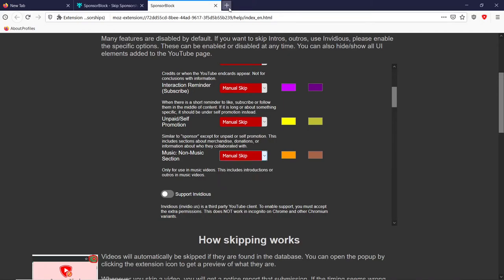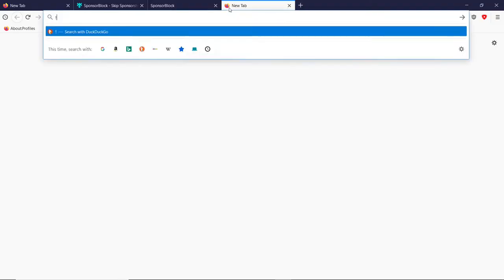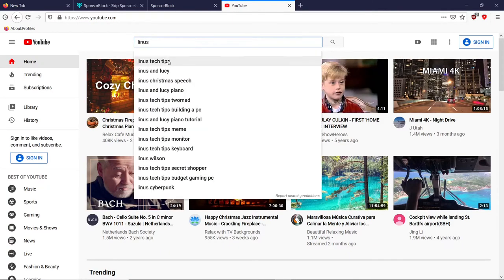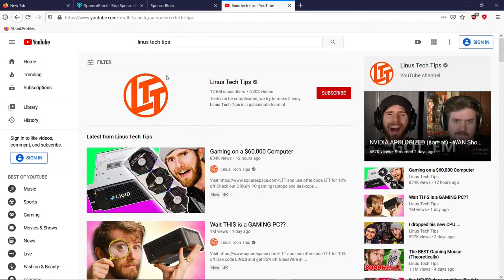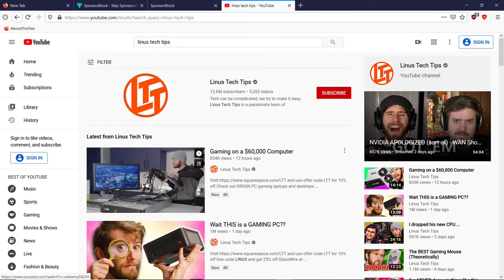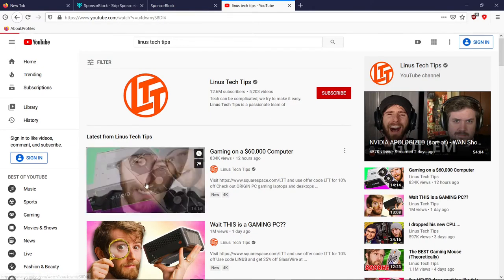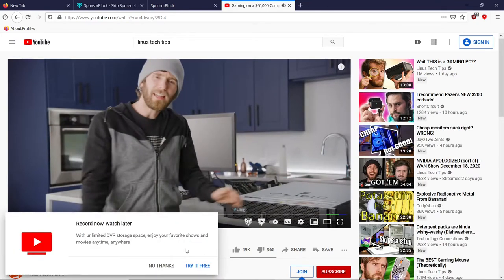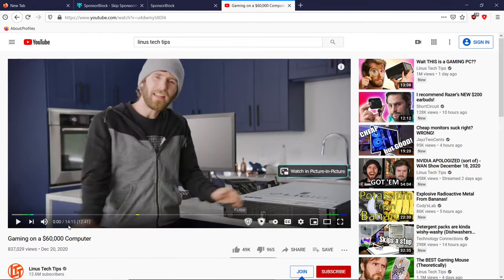Let's launch YouTube. I know Linus Tech Tips has a lot of sponsors so I'm going to click on their most recent video. And you can see — the YouTube TV ad you could possibly block with uBlock Origin, which I showed in the last video.